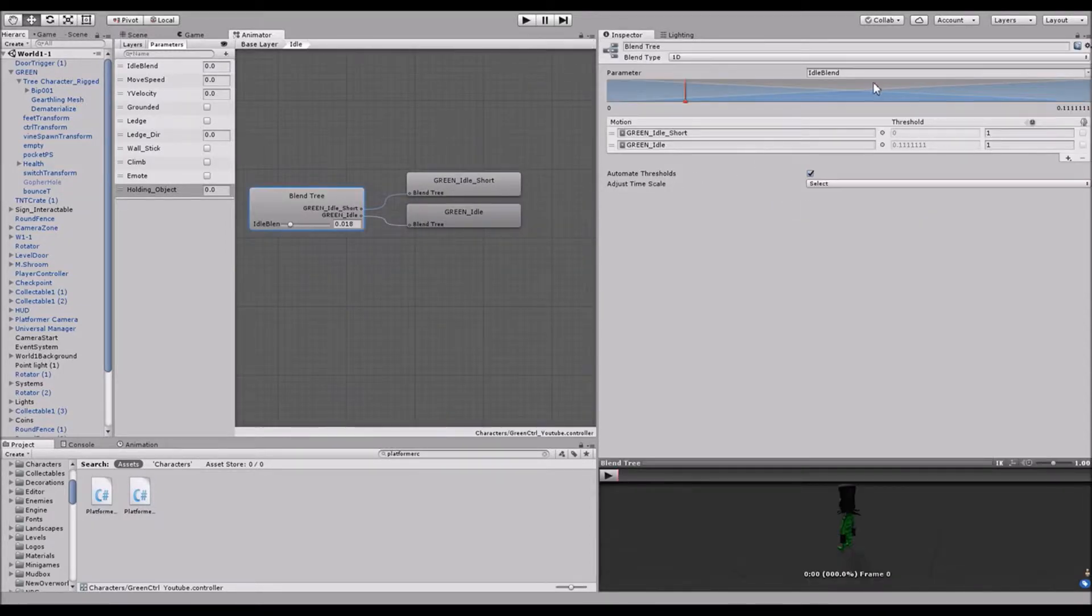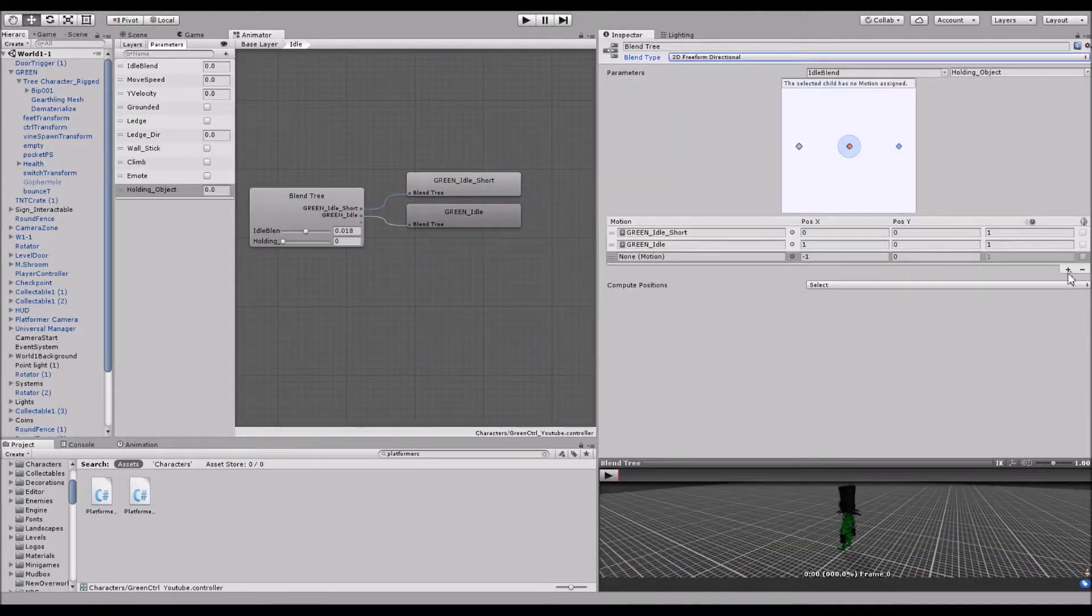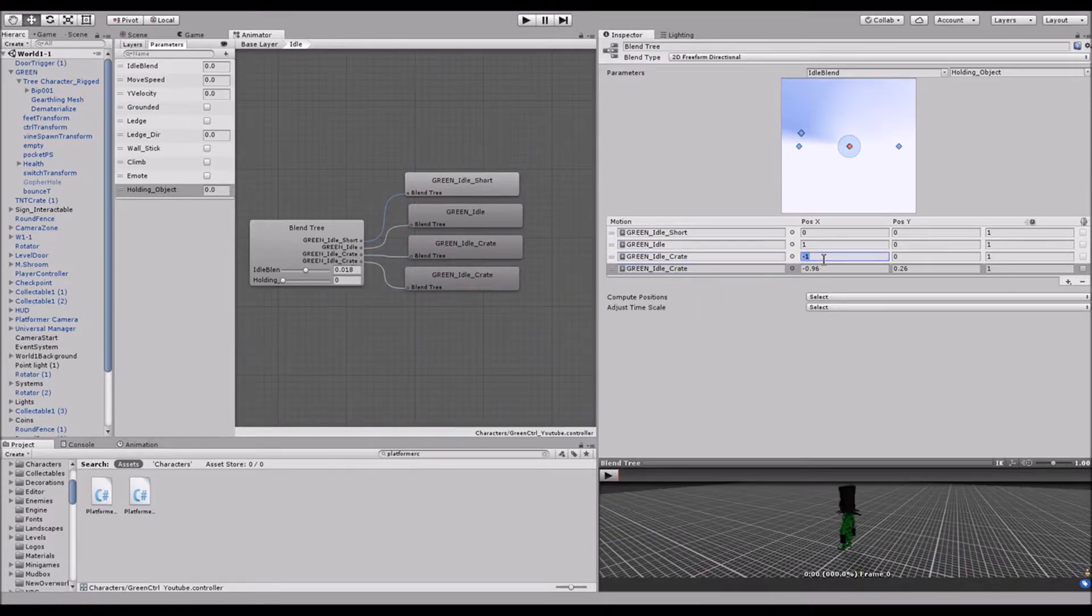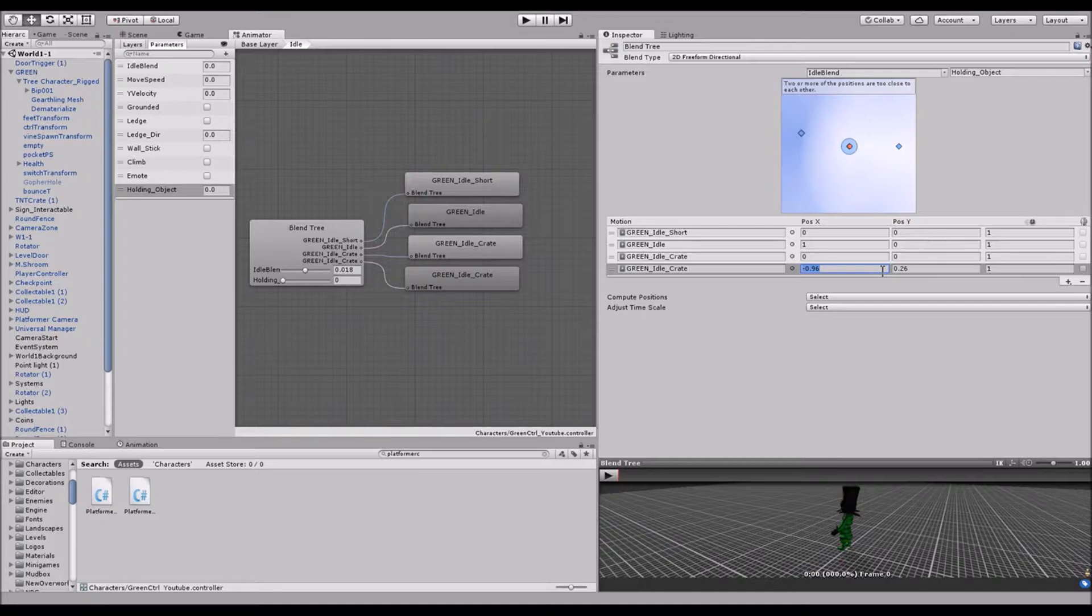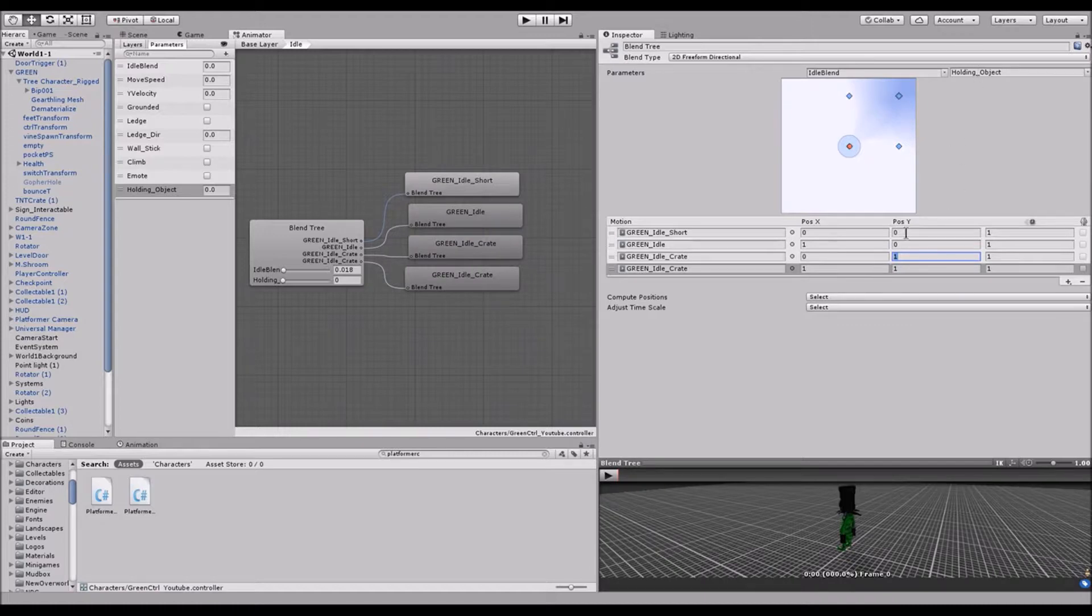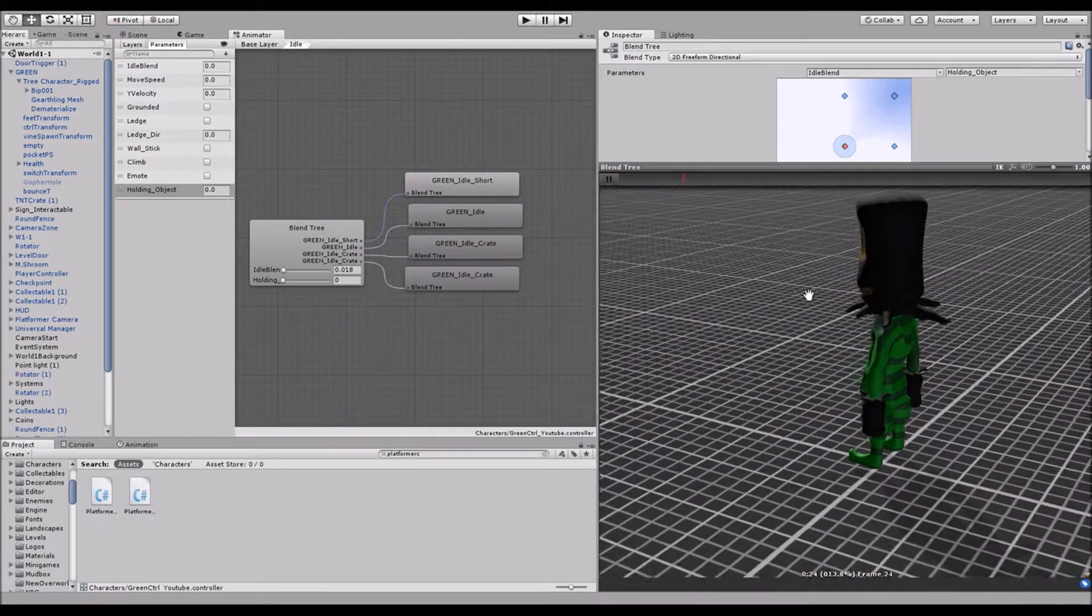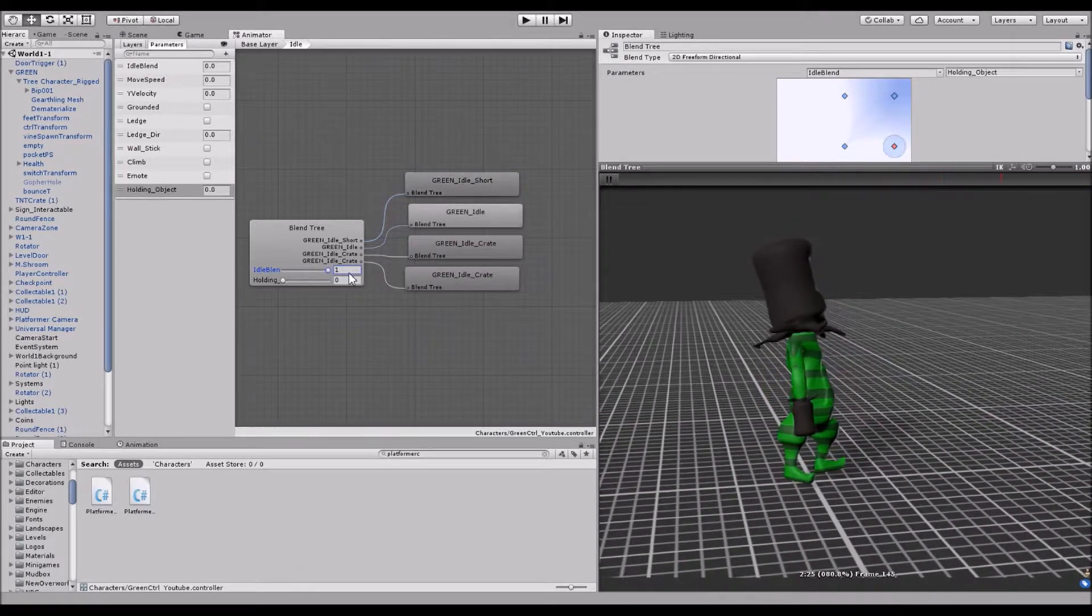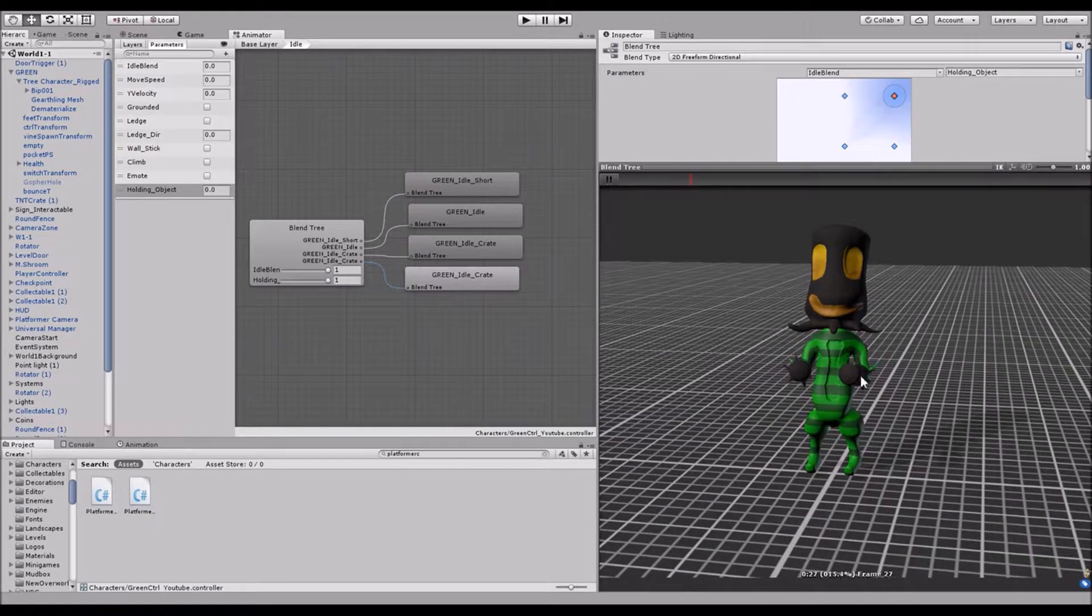So we're going to come in here. We're going to change this to 2D freeform directional, just like before. We're going to add two new motion fields, just like before. Except for this one, I actually only have one idle crate animation. And that's okay. So I'm just going to use only the same one. I'm sorry if the music just got a little too loud. I like to listen to video game music when I work. And so, yeah. We're going to put in the same exact values. So remember when he's holding the crate, it's always going to be 1 in the Y. Because that's what we want it to be. So we can look here. And we can see. He's not holding the crate. But when he is holding the crate, he's now sitting there and he's kind of breathing. But with his arms out. And so that's perfect.